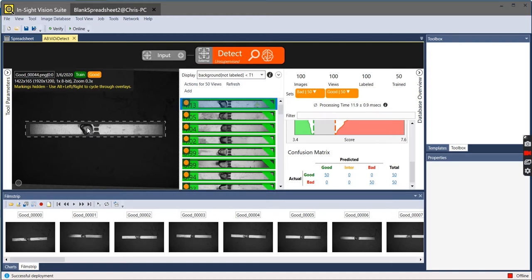What we've done is we've classified a bag of samples on what we deemed good and what we deemed bad just to give us a starting point.